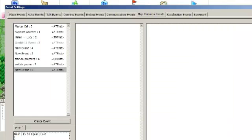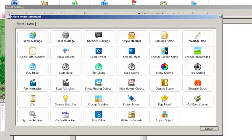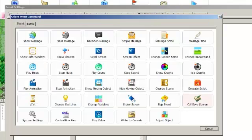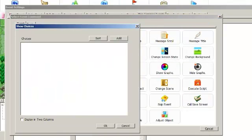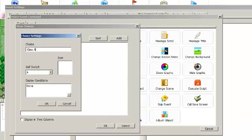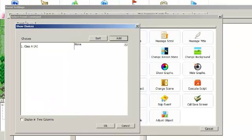And in the actual event, you're going to probably have a message come up saying that such and such is ready for the promotion, and then you're going to use Show Choices. Show Choices is very very useful. It allows the player to pick from whatever options you select, so we'll just put class A here. And you can even make the choice only show up under certain conditions, and we're going to be using this later.